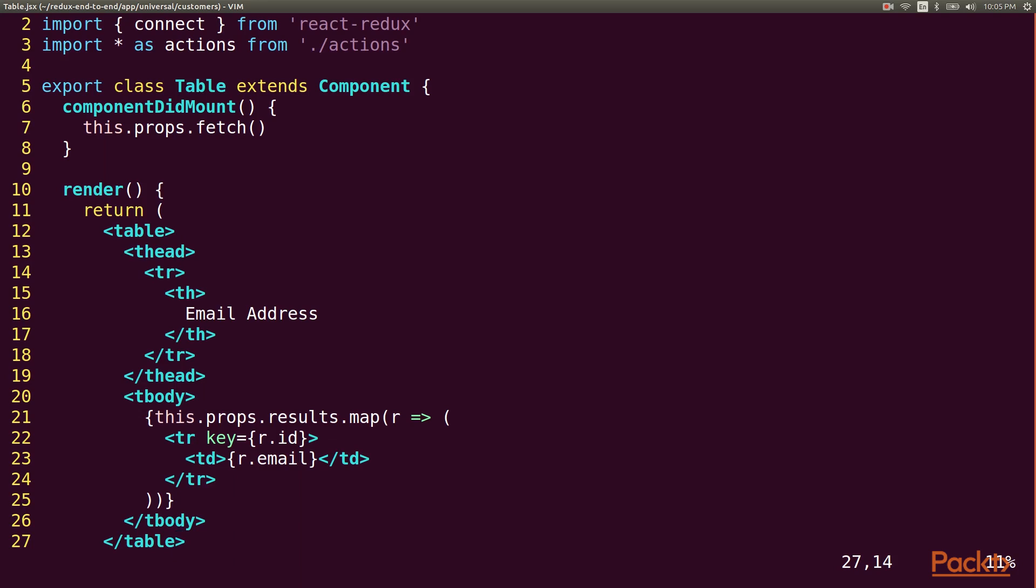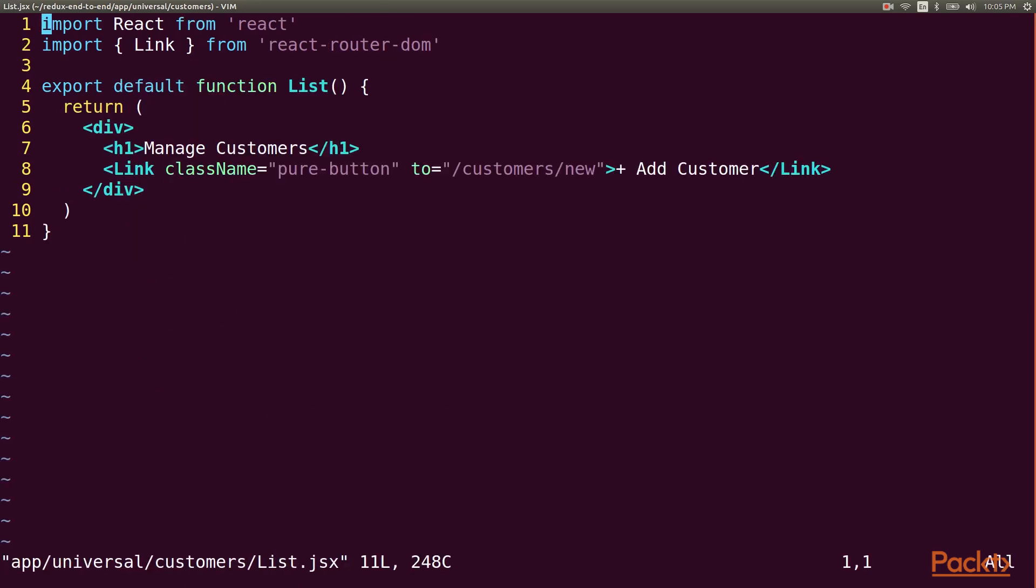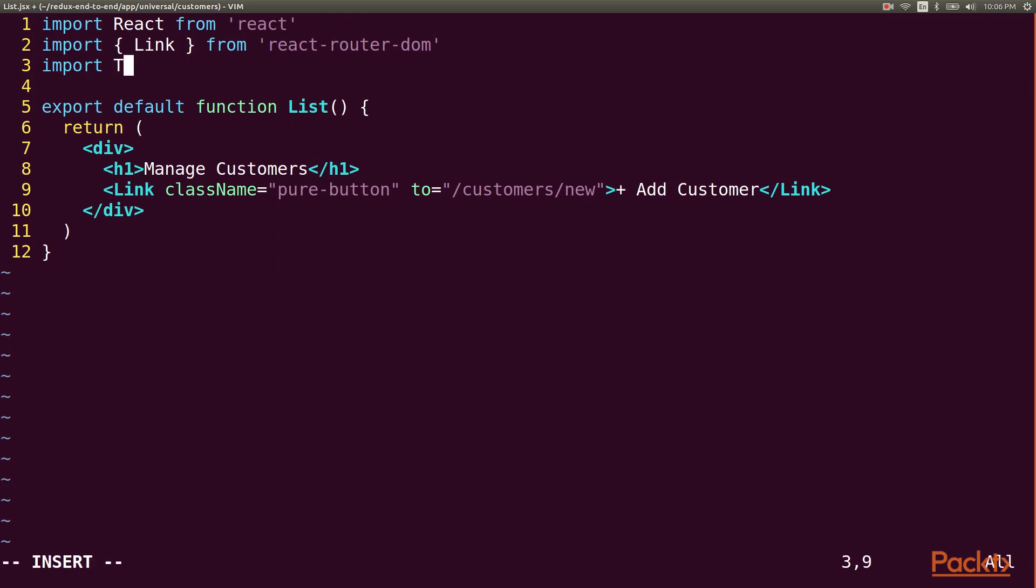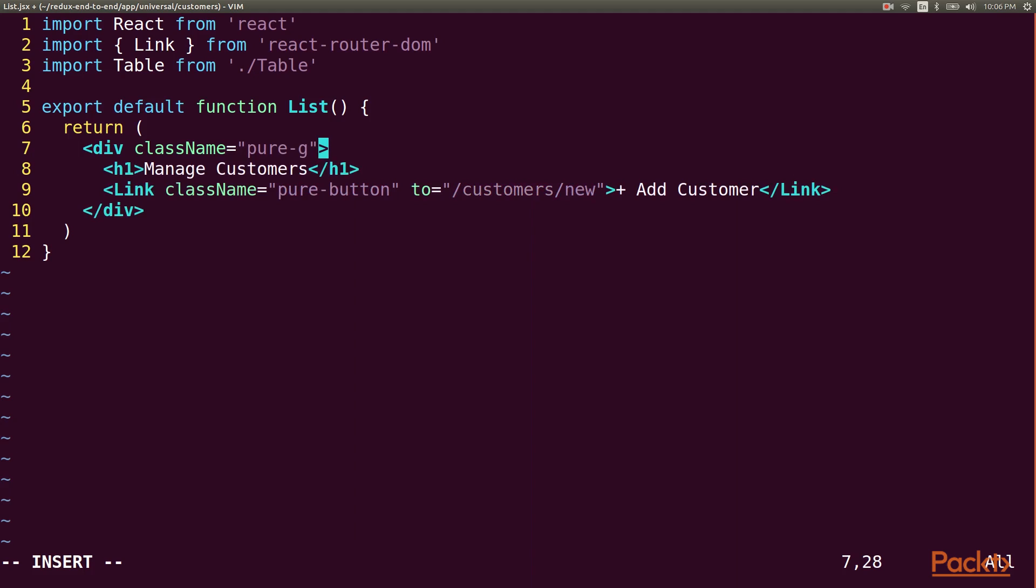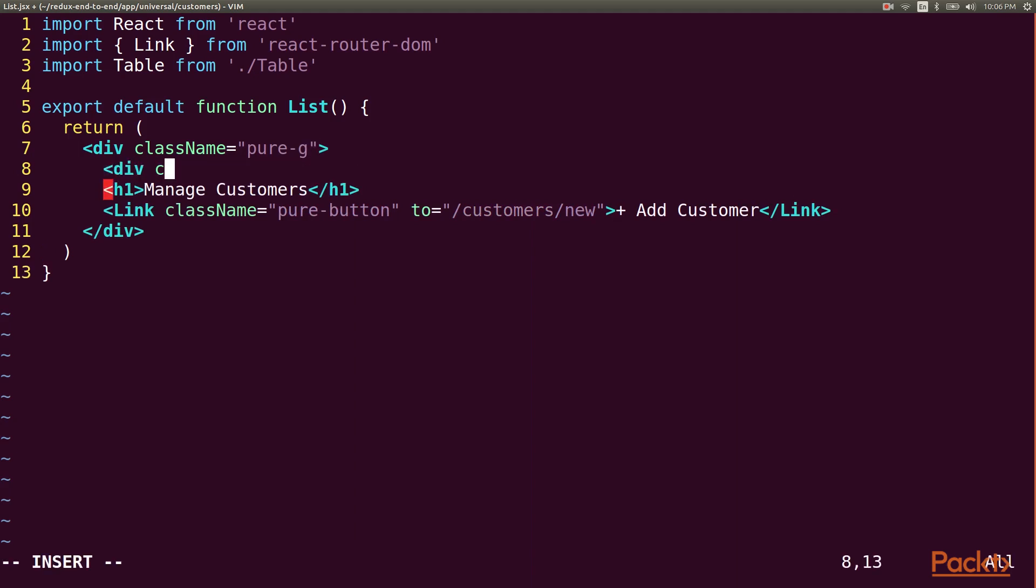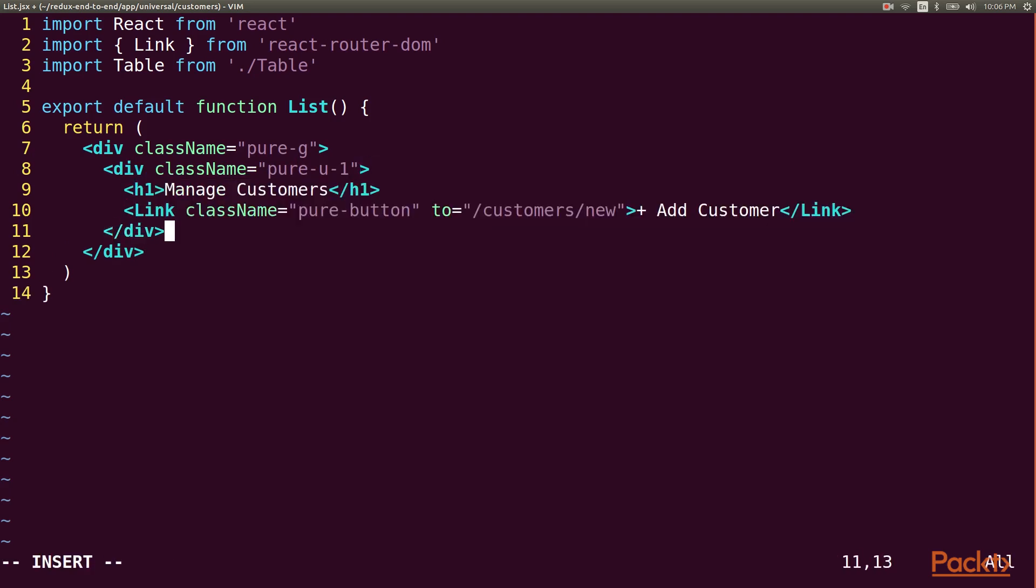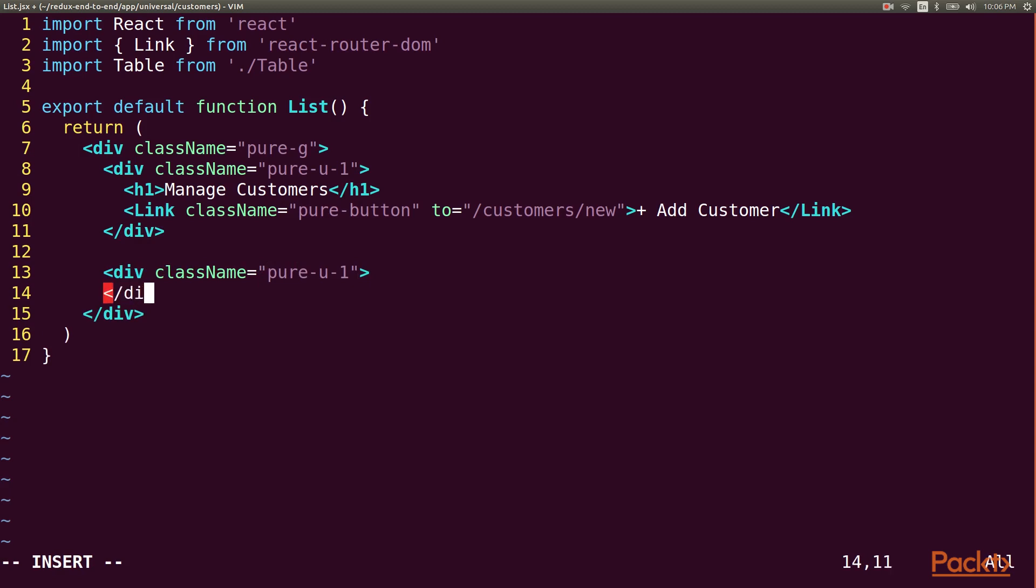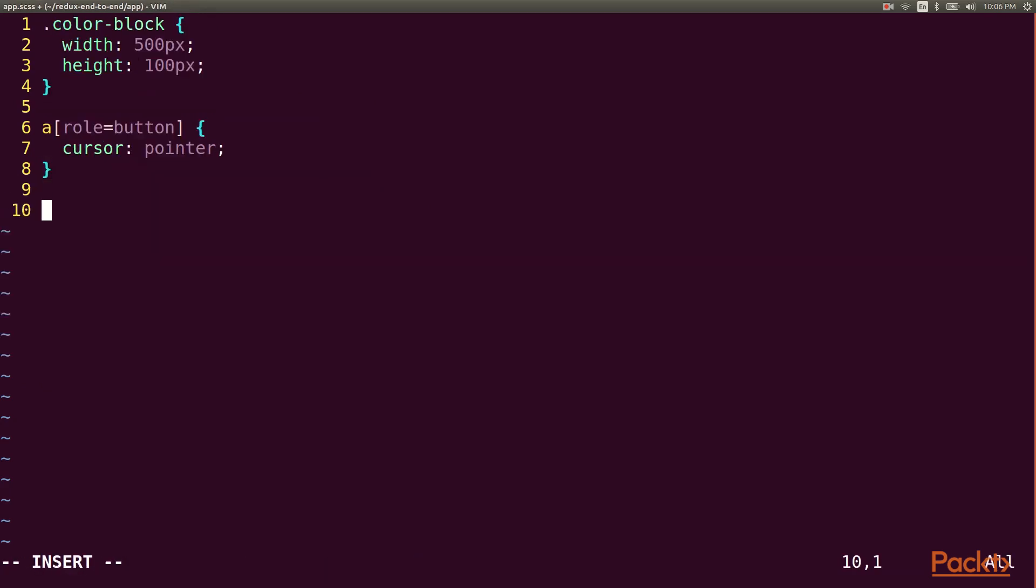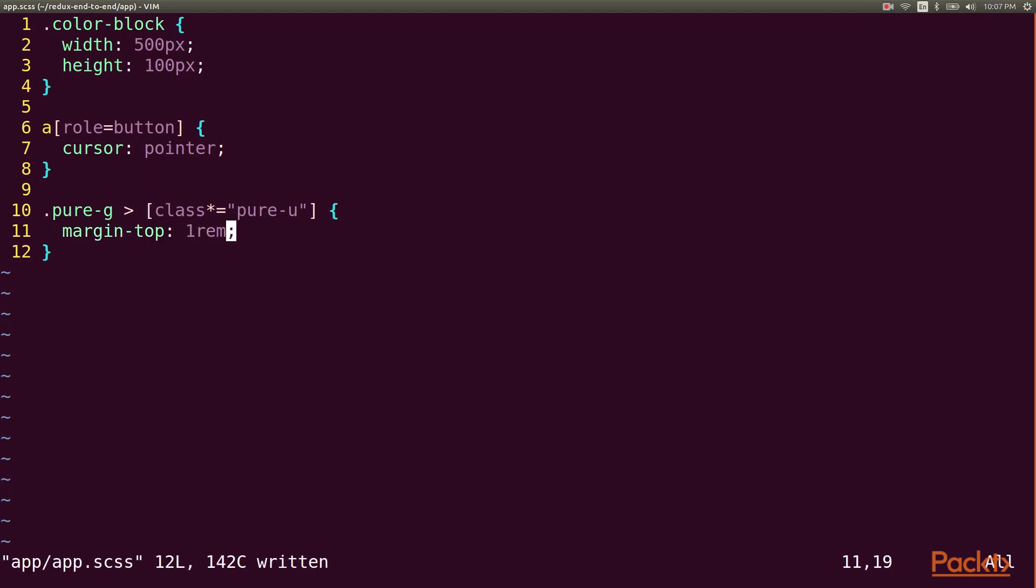Now we're almost done. The last step is to display this table on our customers list page. I'll just import the table and then I'm going to rework my display into a pure grid and add the table underneath the stuff that we've already got. Let's also make a quick styling change to add some space above our columns. Now let's go see how it looks.